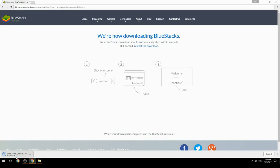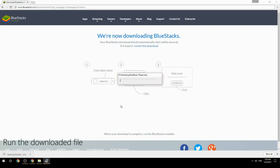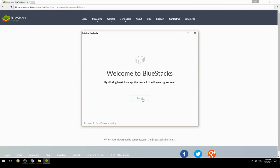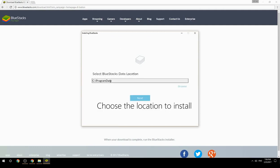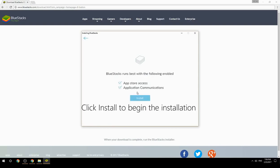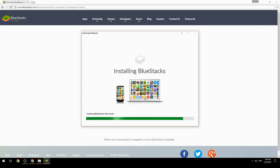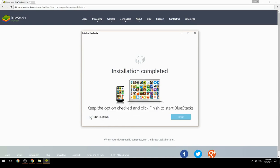Run the downloaded file. Choose the location to install, then click Install to begin the installation. Once done, keep the option checked and click Finish to start BlueStacks.